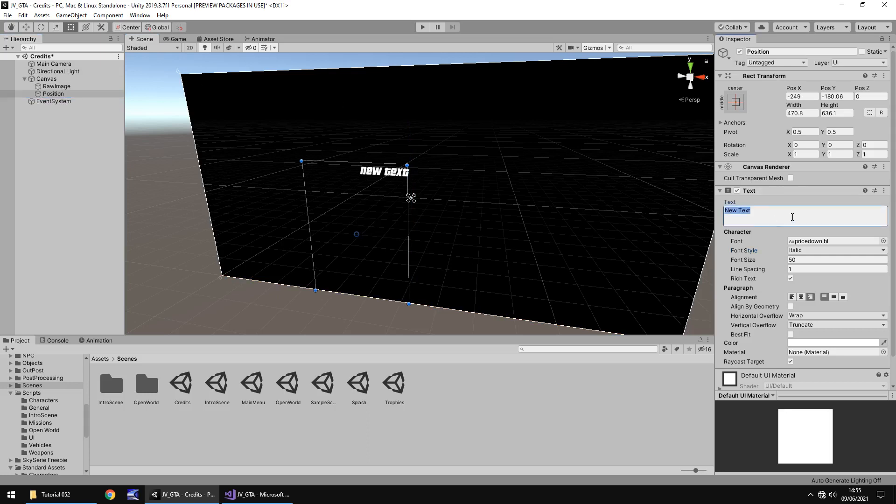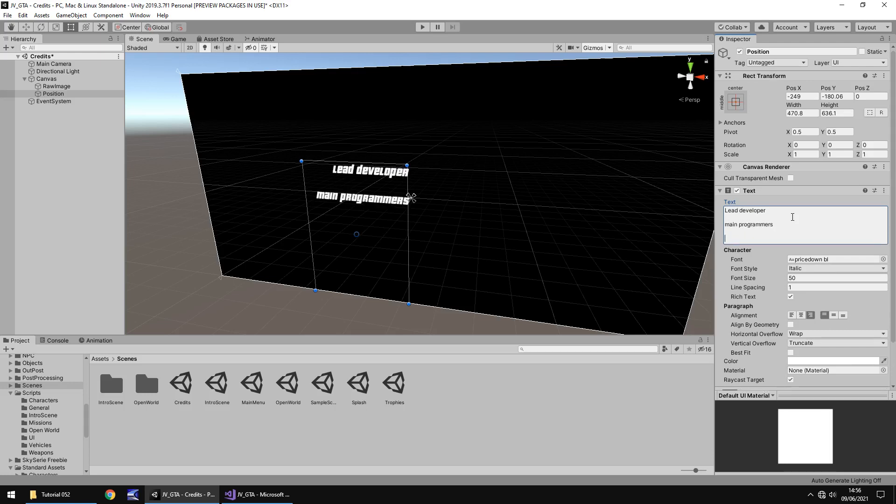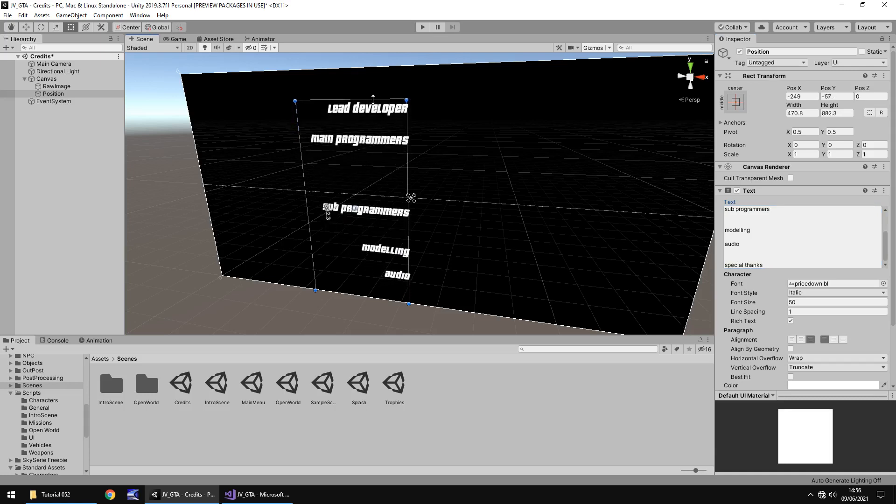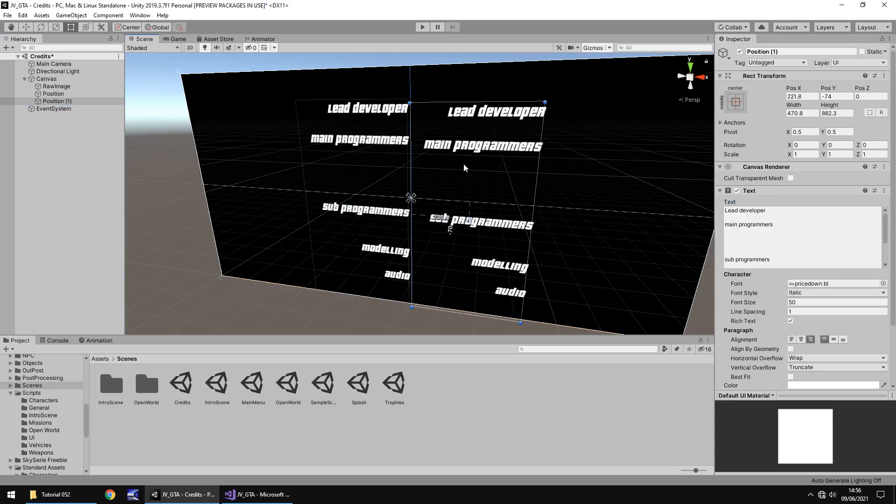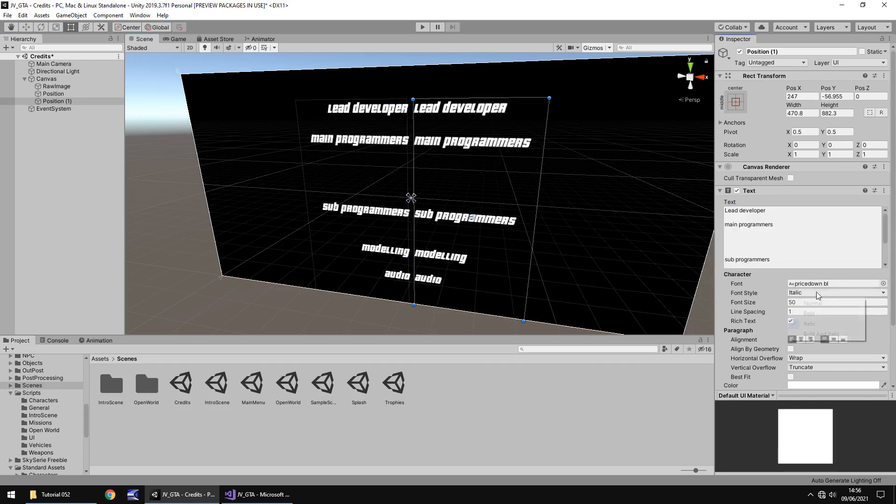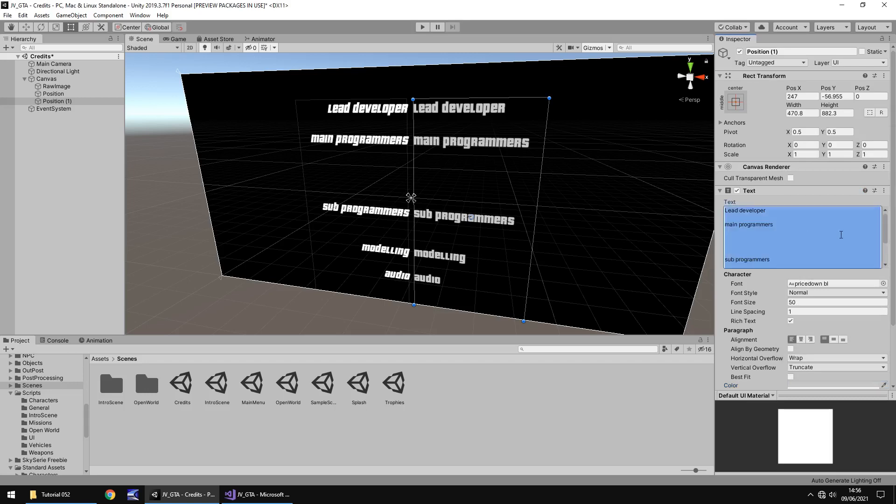So now what we're going to do here is we're going to use this text to say position. So we'll say lead developer, main programmers. And then we'll have a couple of those, sub programmers. Obviously if you've got a couple more people, you would obviously have different positions. Modeling, so we've got maybe one person for modeling and then let's have someone for audio. In fact, we'll have two people for audio and special thanks. So let's extend this upward so we can see all the names there. Cool. Let's duplicate that and bring it over to this side to roughly about there. Let's have that aligned to the left and let's turn it back to normal. I might change the color to a slightly gray color. There we go.